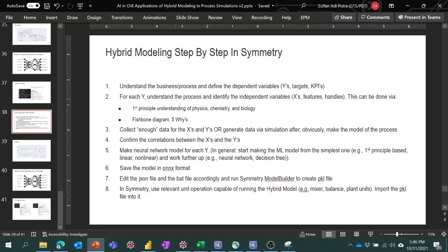Step three: once we know the Y and the X, collect enough data for both. If we don't have field data, we make models of the plant or process we want to solve, ensure the model is accurate enough, do sensitivity analysis on the model, and generate data from that. I put 'enough' here because this is more of an art than a science — what counts as enough is a different topic altogether.